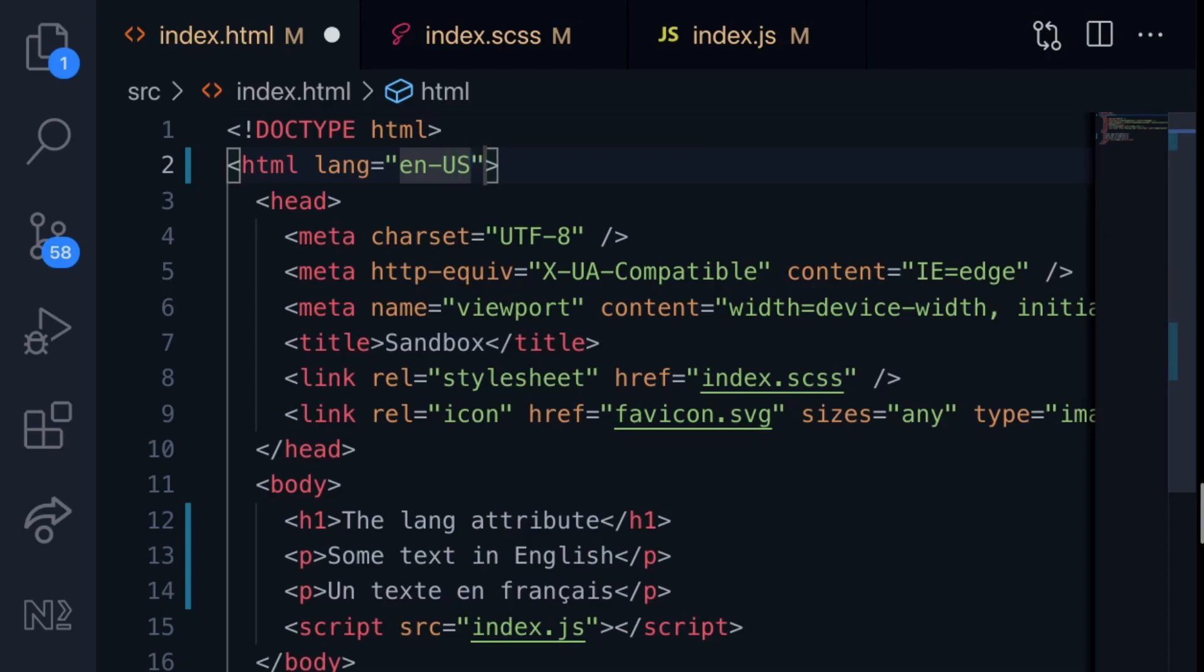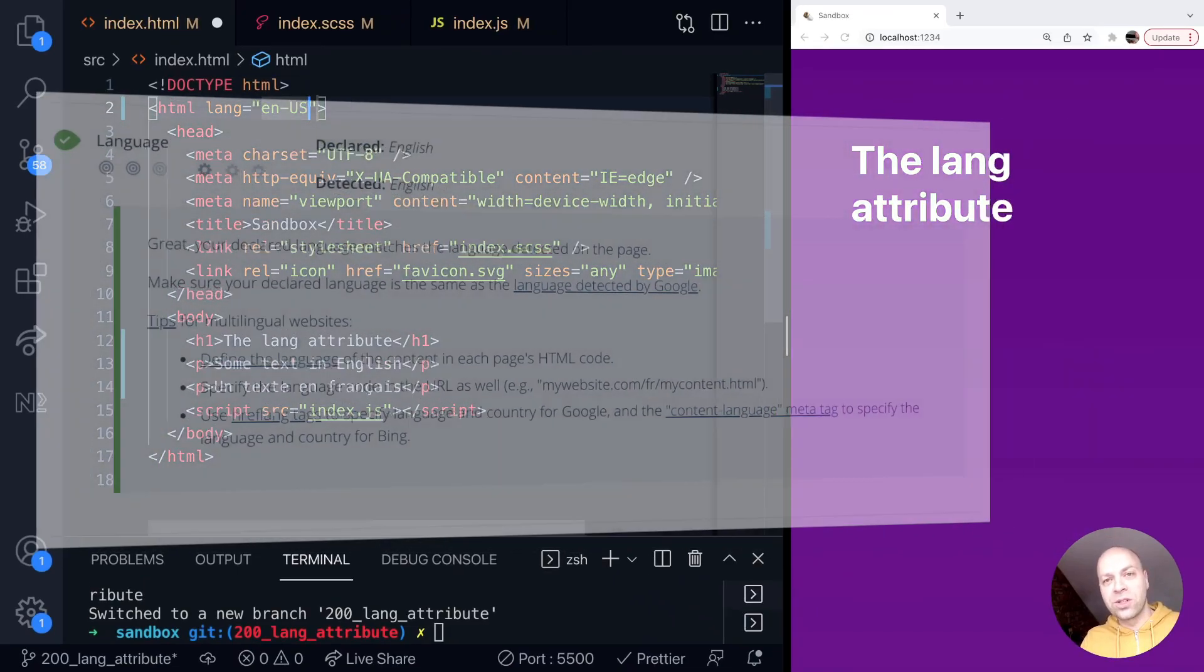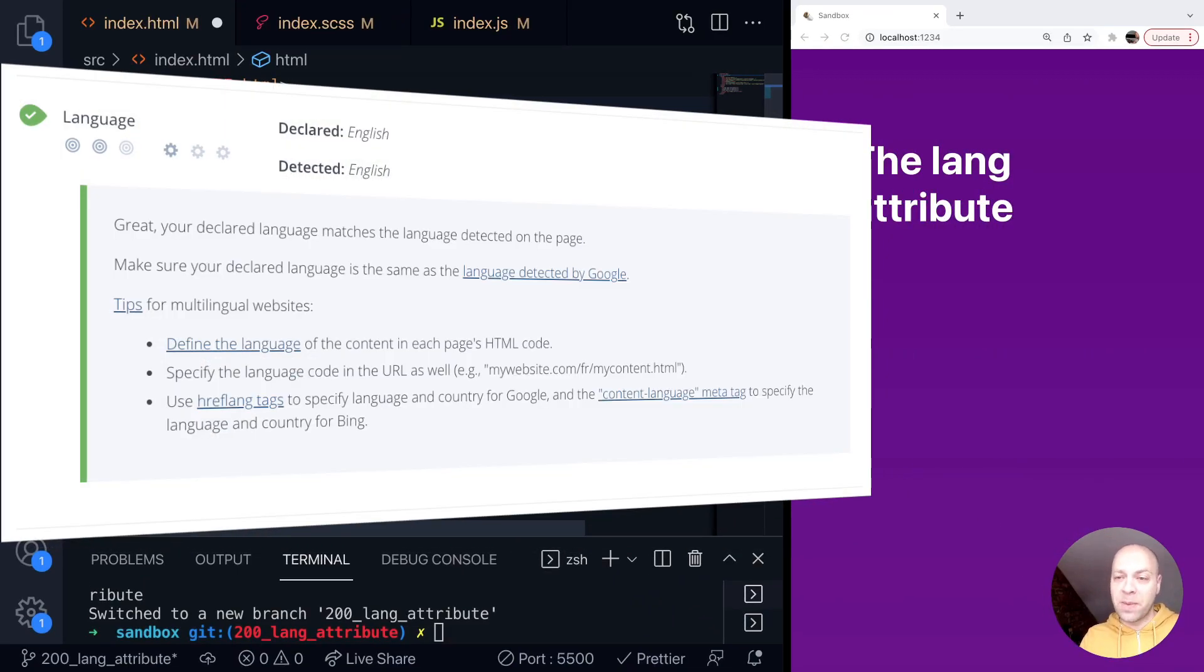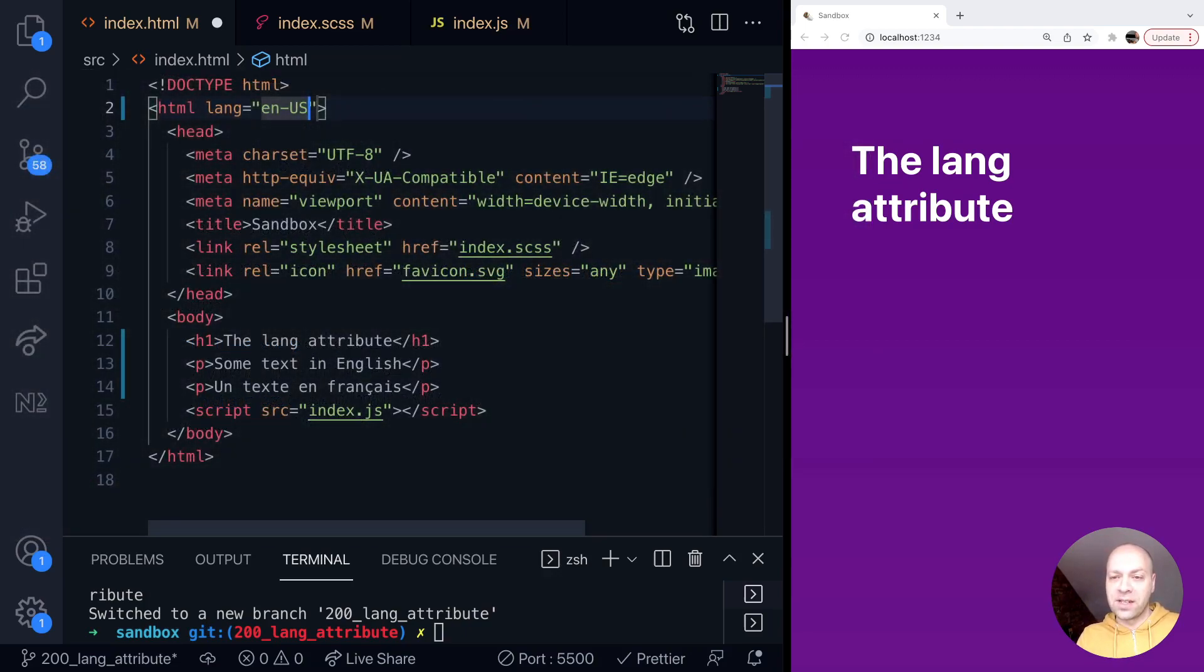And you may have seen if you've run different reports on your websites or web apps in the past that you might get a warning letting you know that the language attribute is missing. So it's always really important to specify this, again going back to those accessibility and SEO reasons.